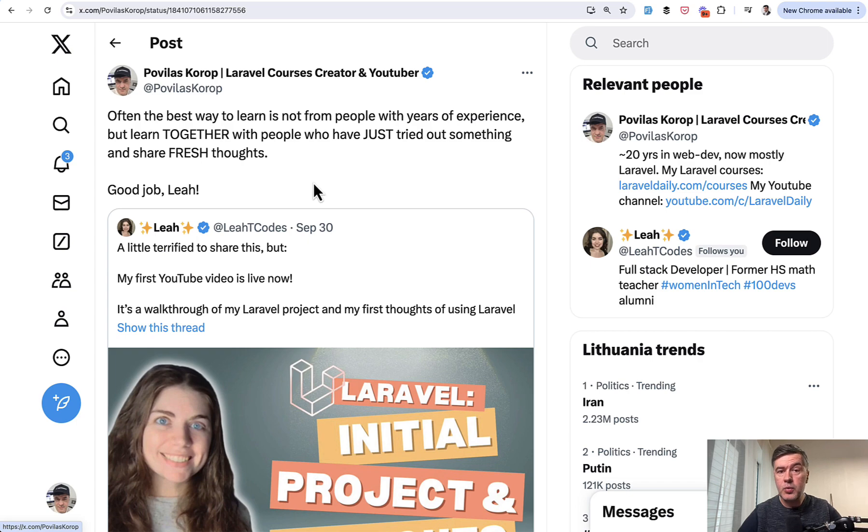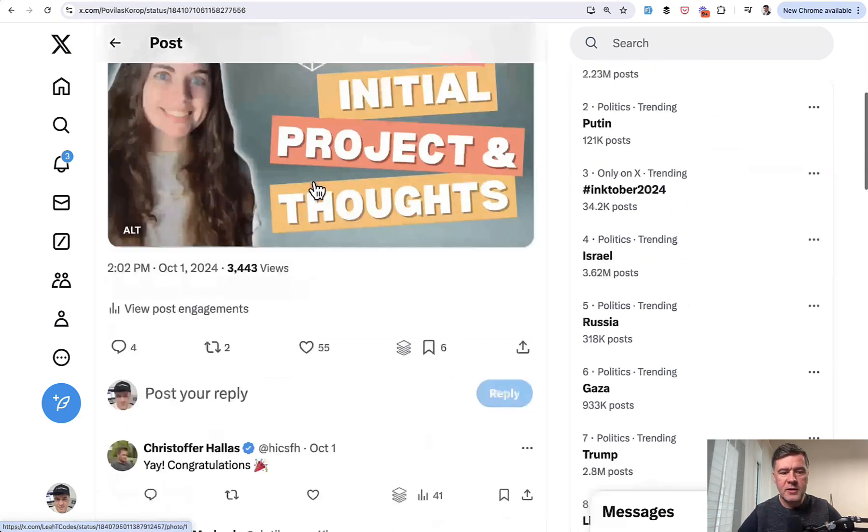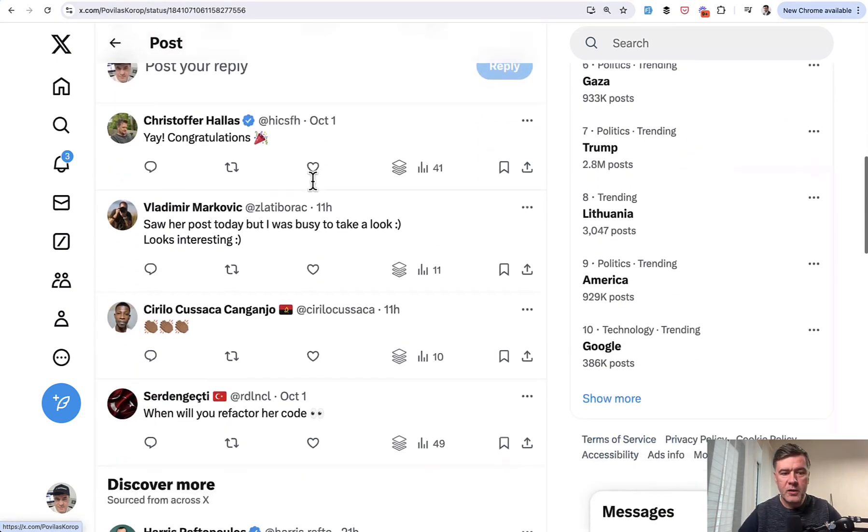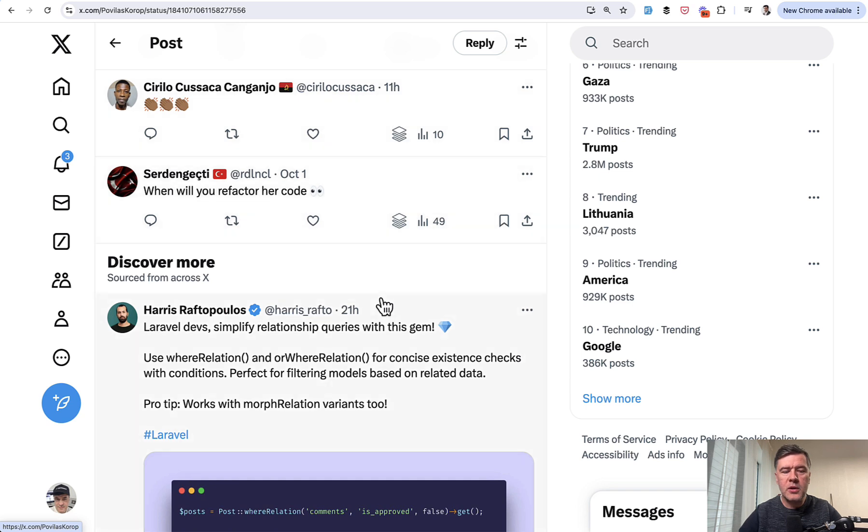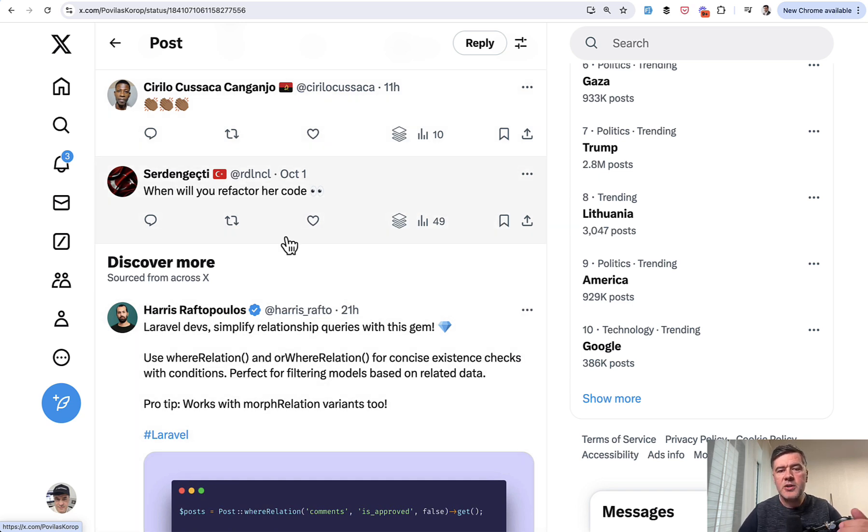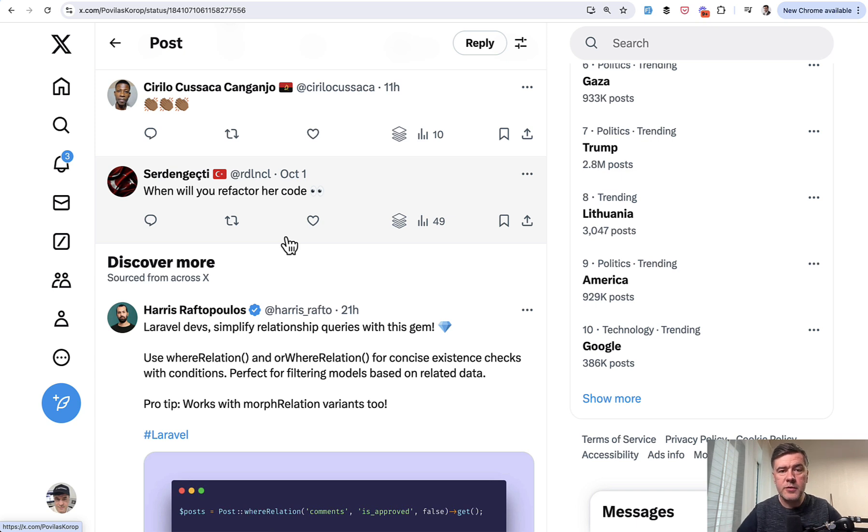And I gladly retweeted that as endorsement of public start and got this comment: When will you refactor her code? So I decided to take this challenge and that's why today we're having this code review instead of usual Friday videos from my car, which we'll get back next week.